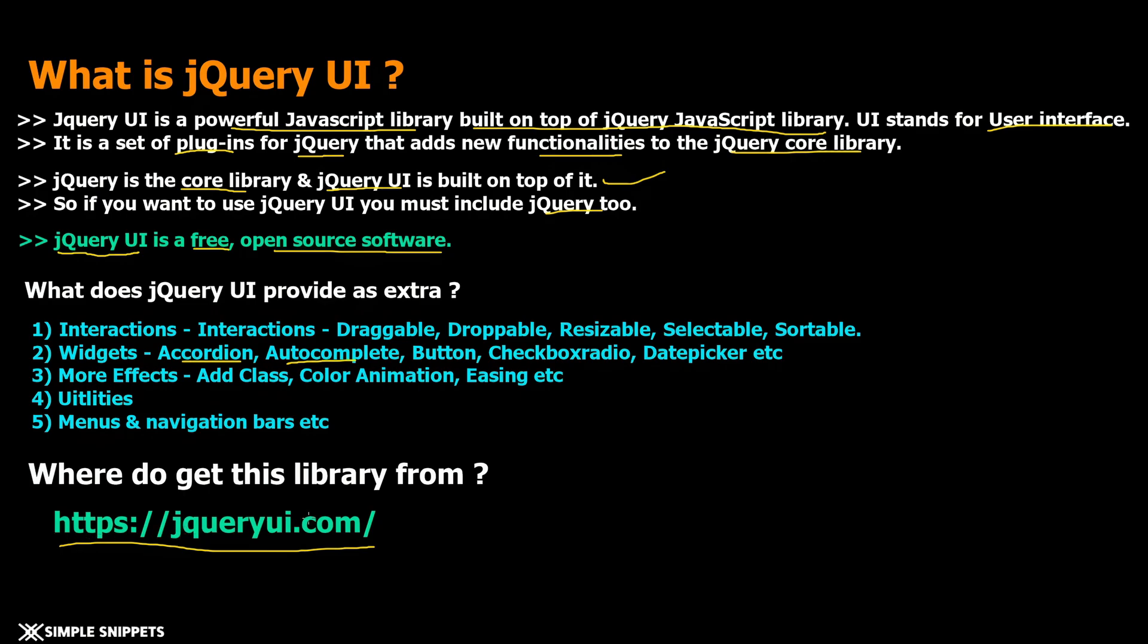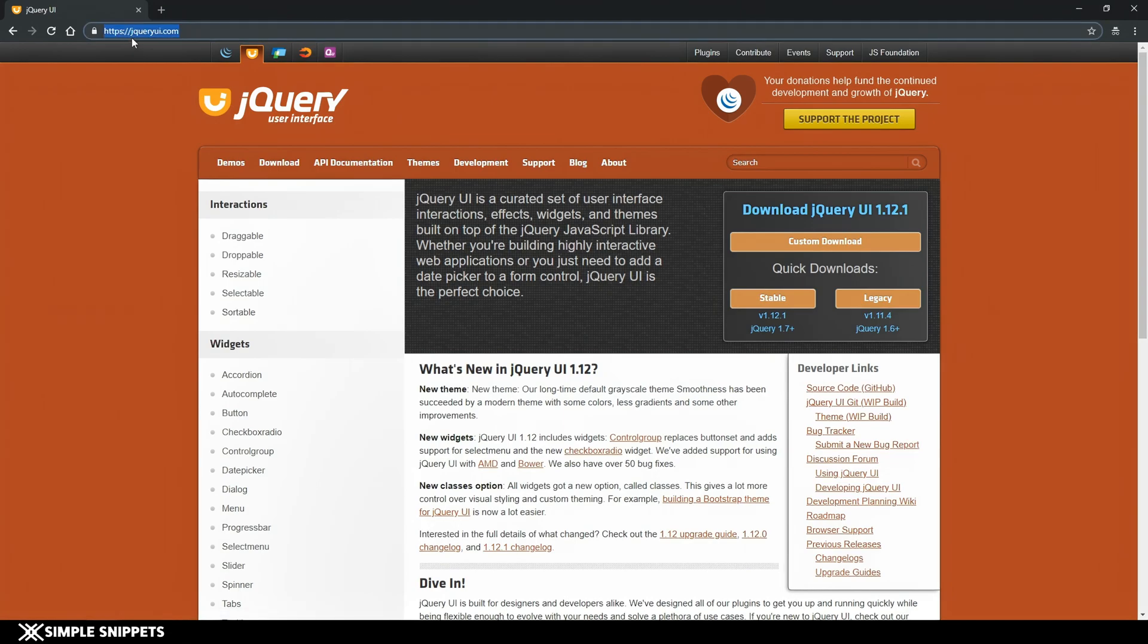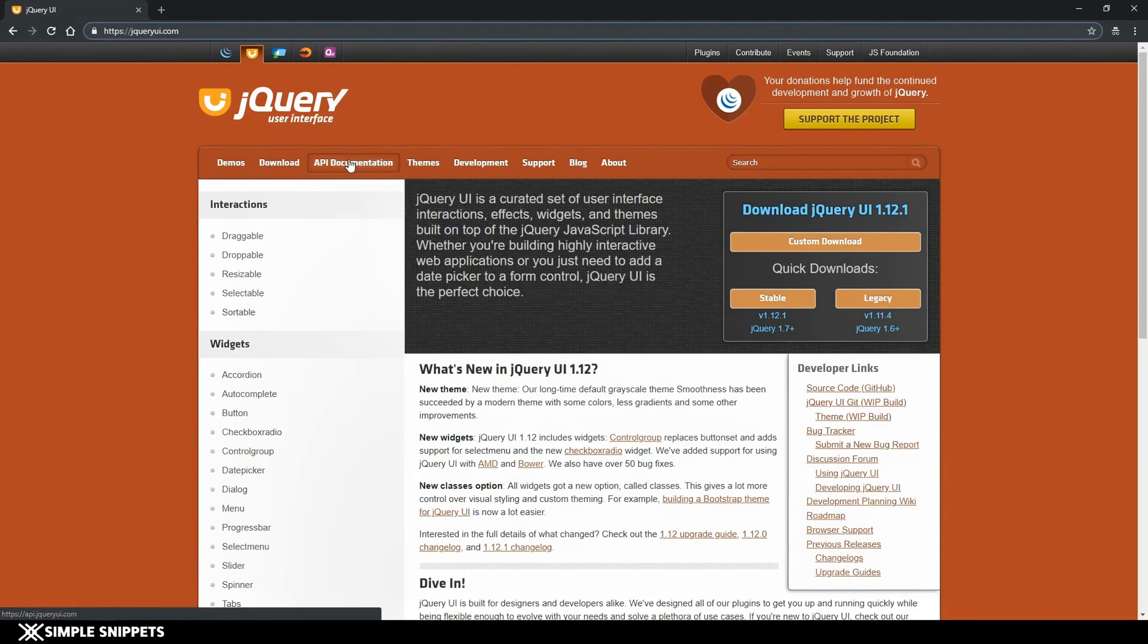With that being said let's actually go to their website, download this library onto our system and include it in our project. As you can see on the screen this is their official website jqueryui.com. I'll drop the link in the video description. You can read through it and go to the API documentations, but as of now we just want to include this library offline.